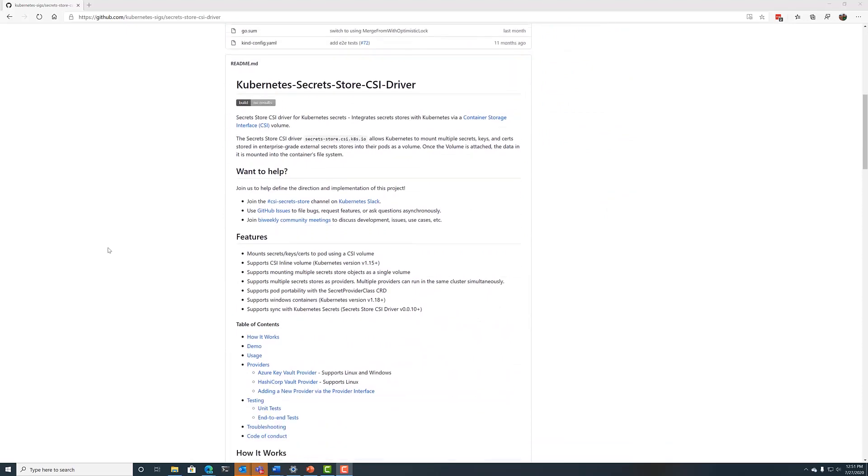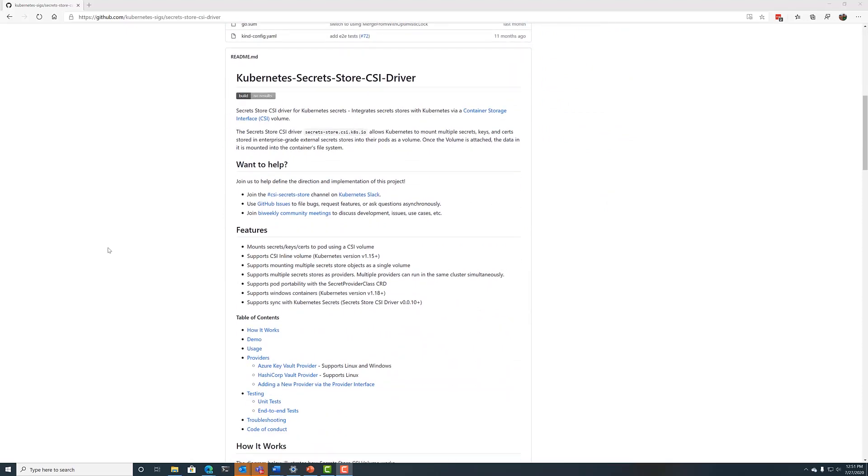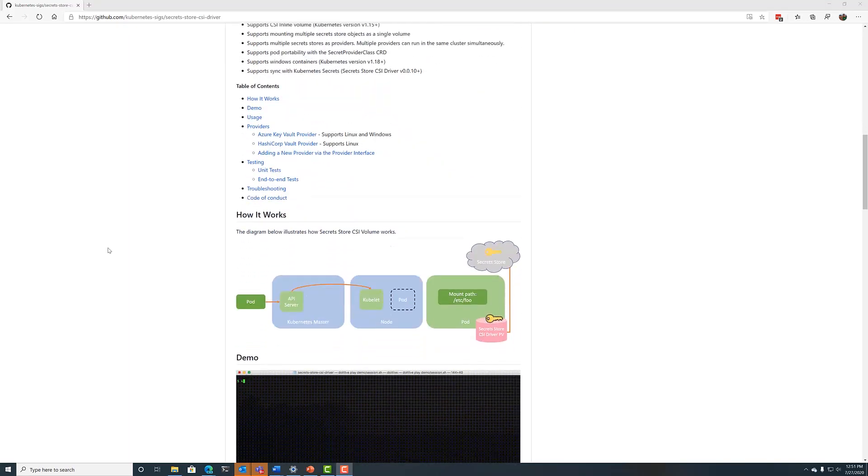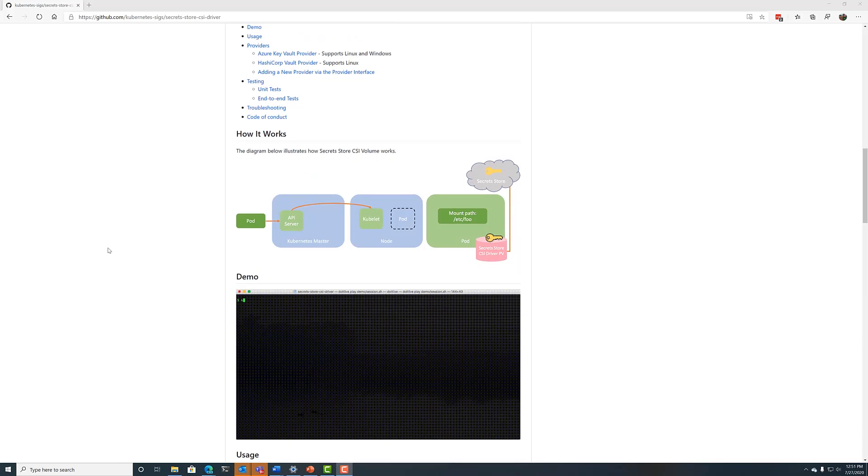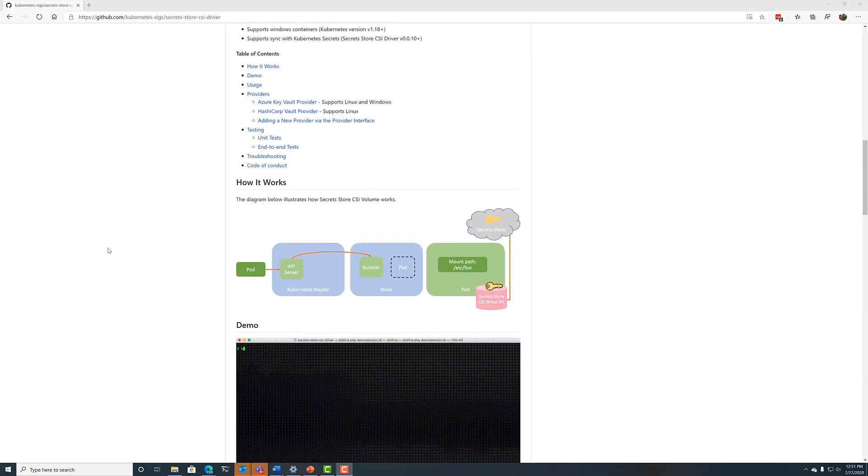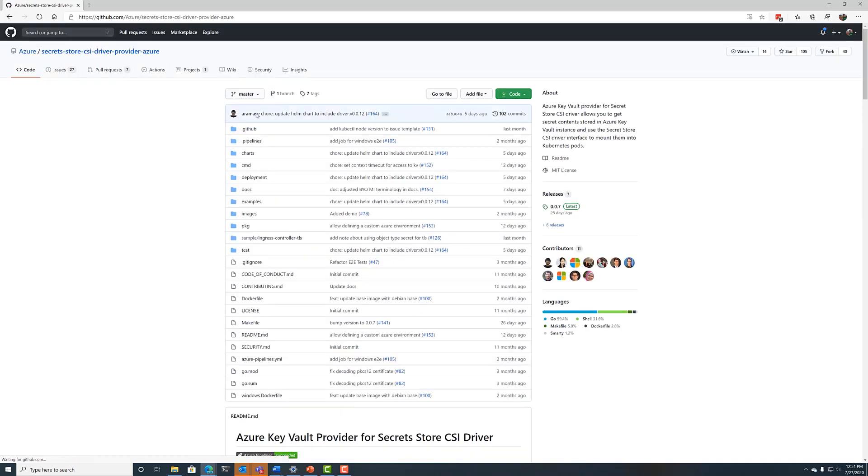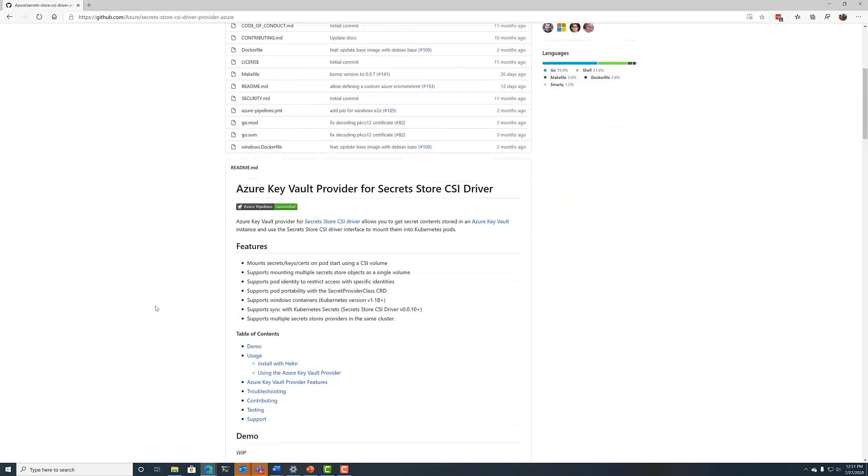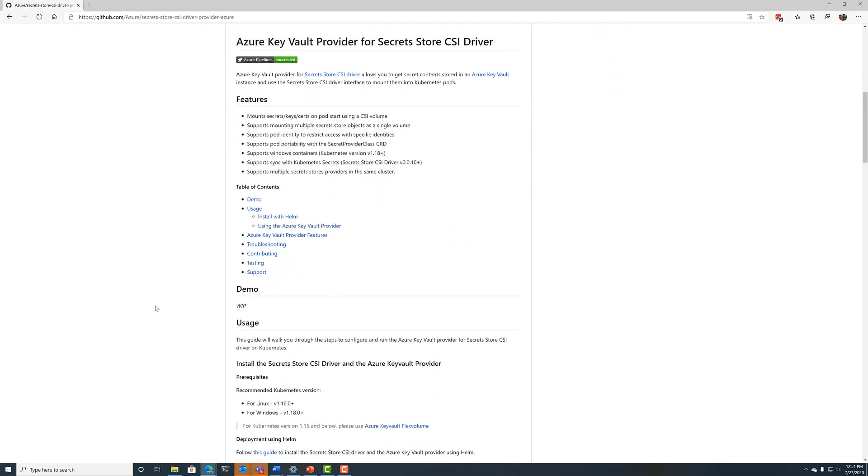A critical part of securing any environment is proper management of secrets. In partnership with HashiCorp, Azure has built the CSI Secret Store driver, which enables mounting compatible key management stores into a Kubernetes pod as a volume. Let's take a look at how that works.